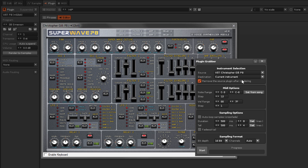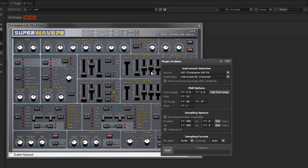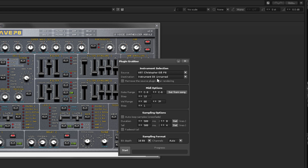When you left-click on the Render to Samples button, these options will be automatically set so that the Plugin is deleted and replaced with the rendered samples. Right-clicking will set it so that the original Plugin remains and the new instrument is placed into an empty slot.